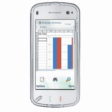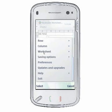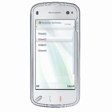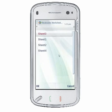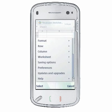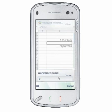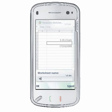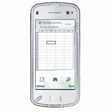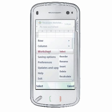From the worksheet menu, you can select a worksheet to view or edit by choosing Options > Worksheet > Select. Reorder the selected worksheet by selecting Options > Worksheet > Reorder. Rename a worksheet by selecting Options > Worksheet > Rename. Insert a new worksheet by selecting Options > Worksheet > Insert. Delete a worksheet by selecting Options > Worksheet > Delete.